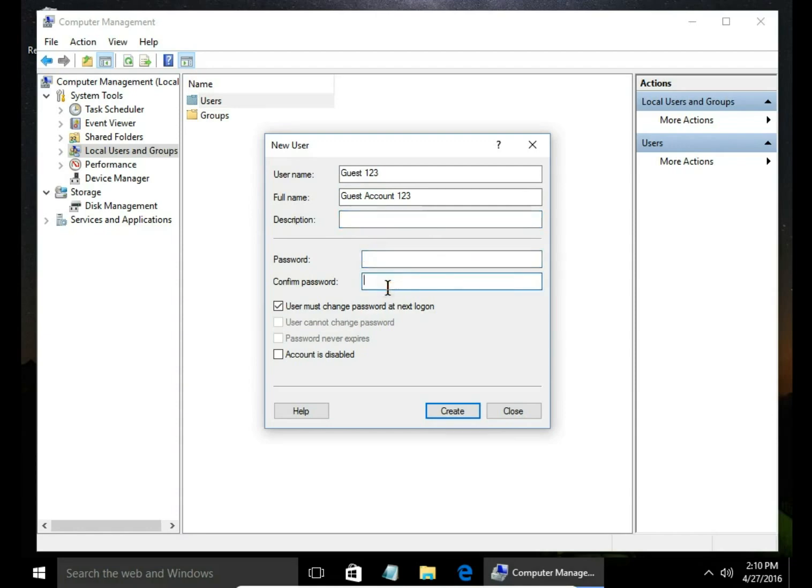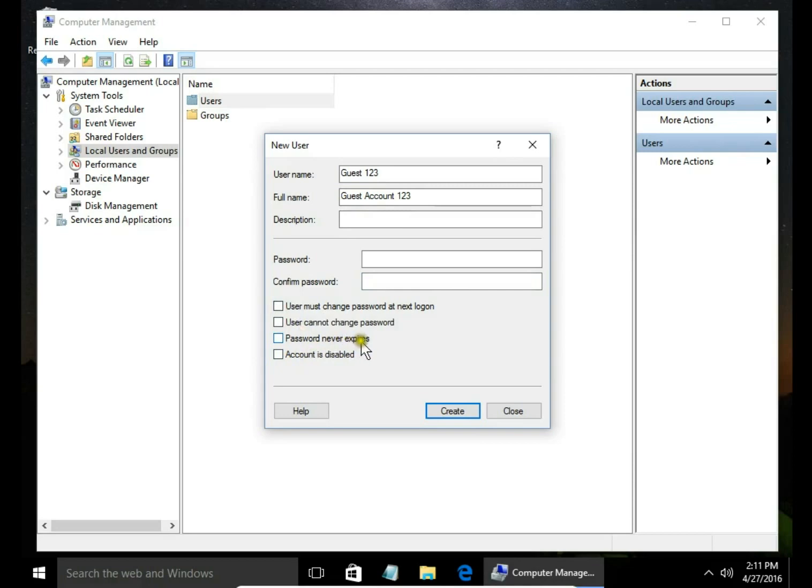If you want to set password, type password. You can select whether user must change password at next log on, user cannot change password, or password never expires.